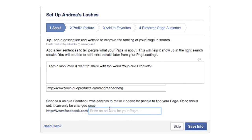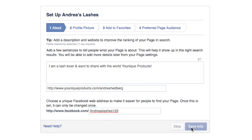This is where you enter an address for your page — this is what people will type in if they're looking for your page directly, or what you'll copy and paste to share with someone. We'll just use 'Andreas-lashes-123' since that probably won't be taken, and then save the info.